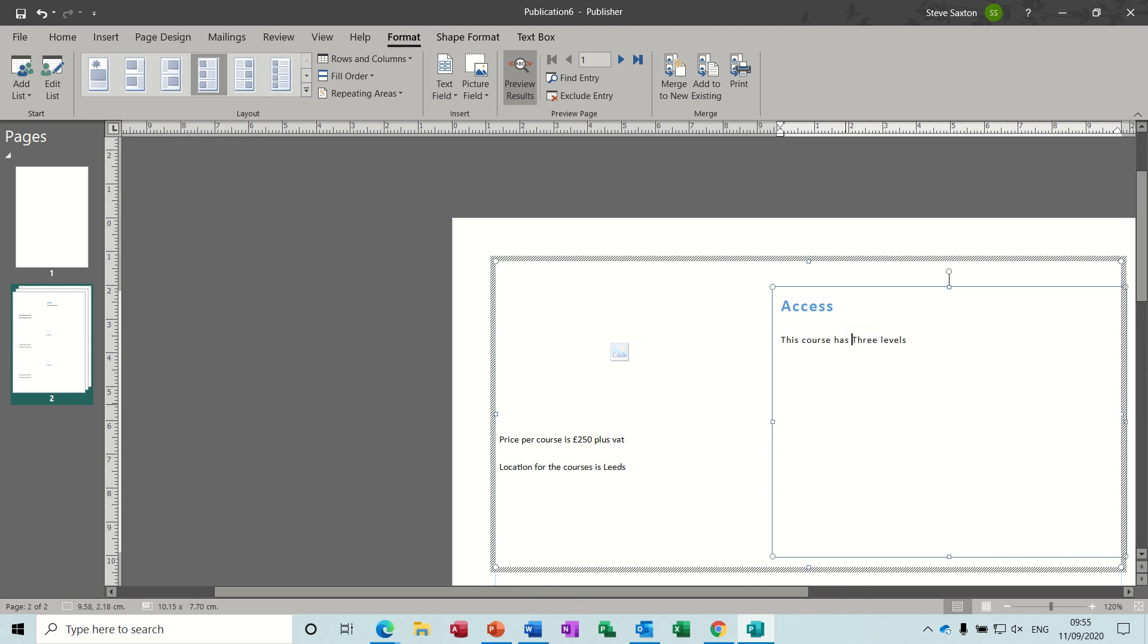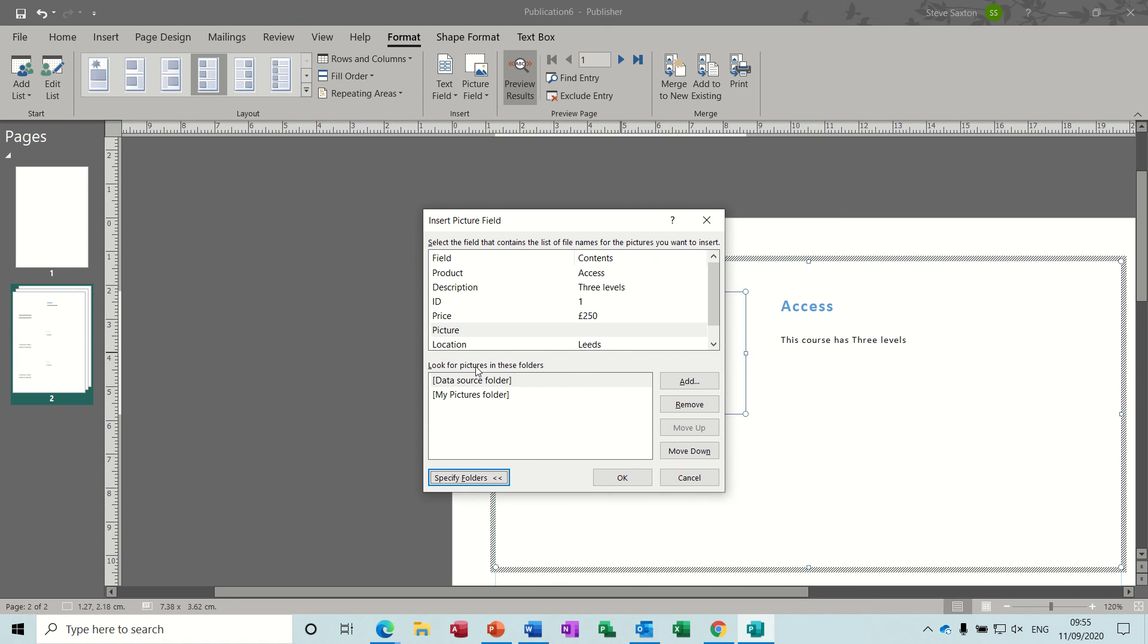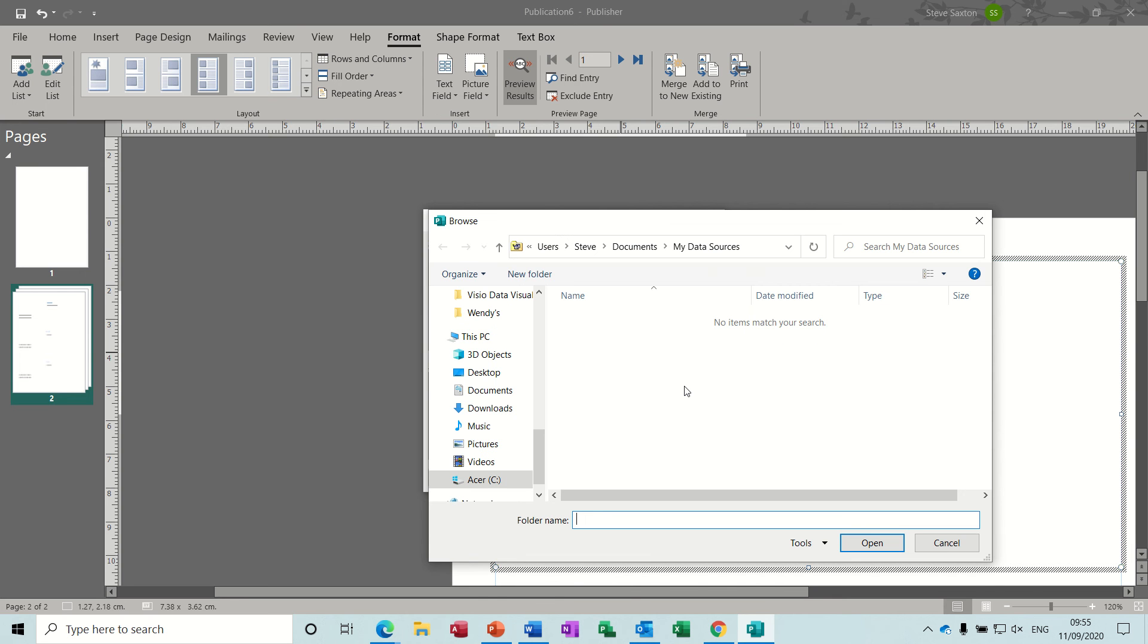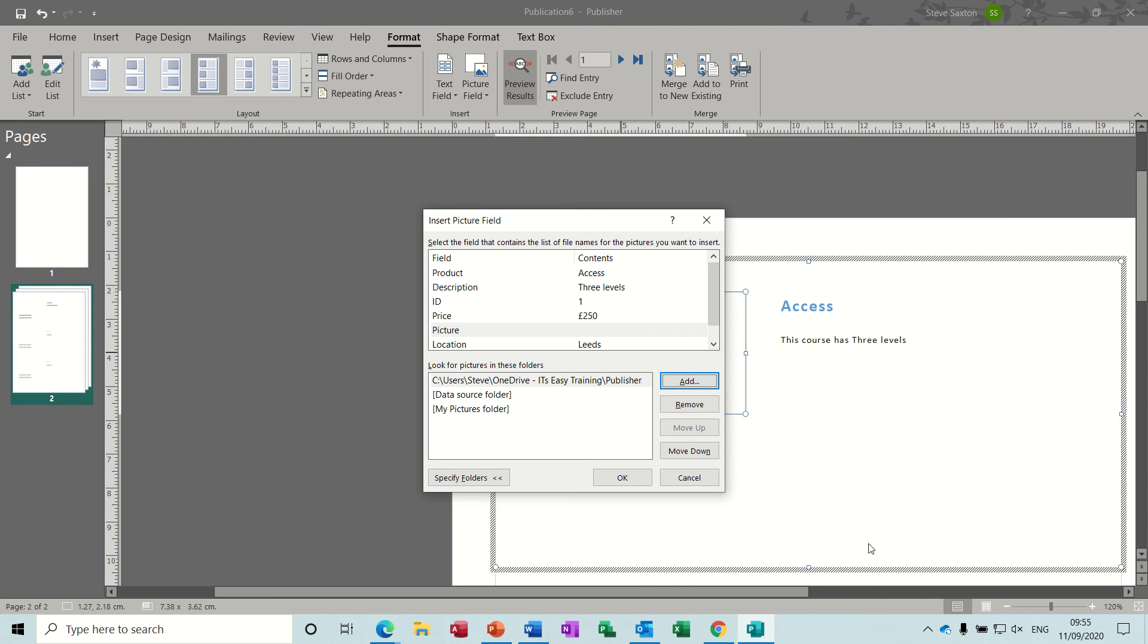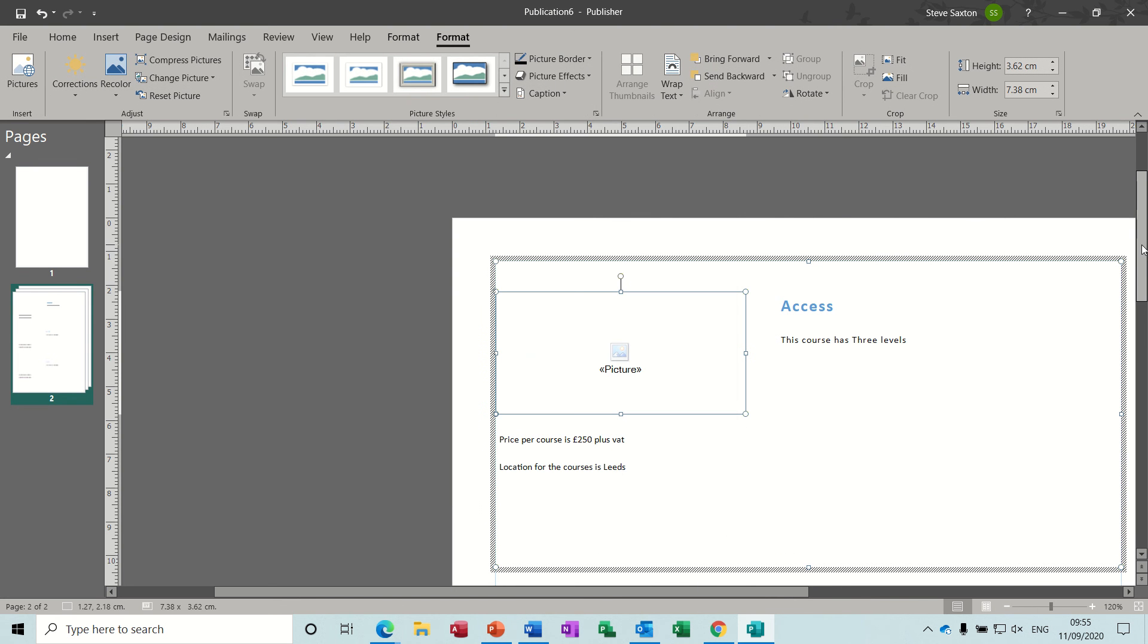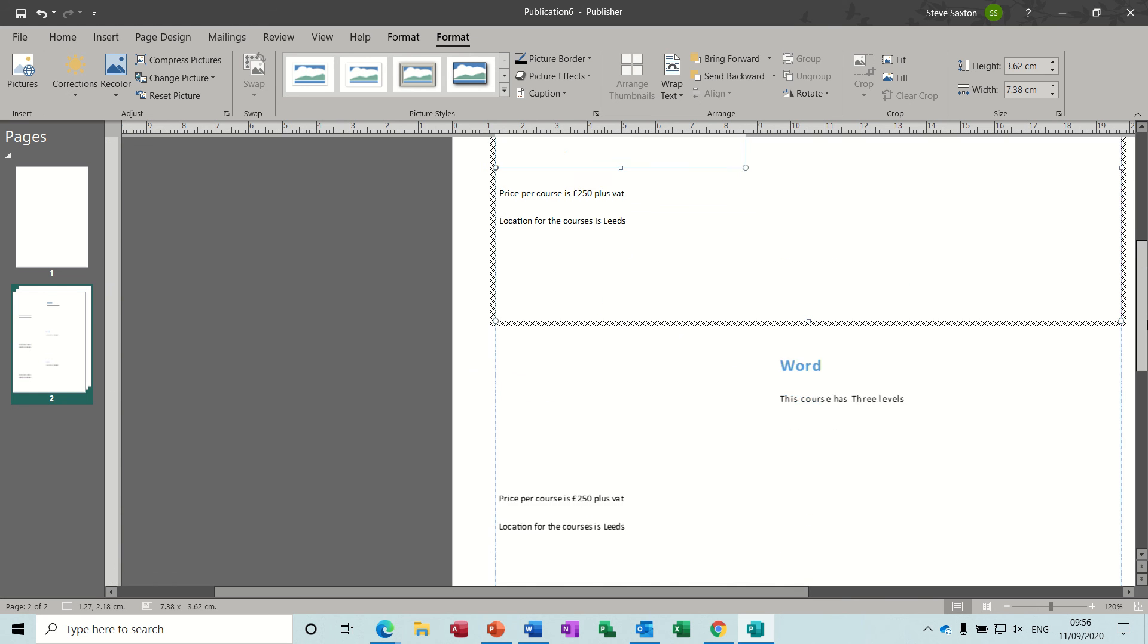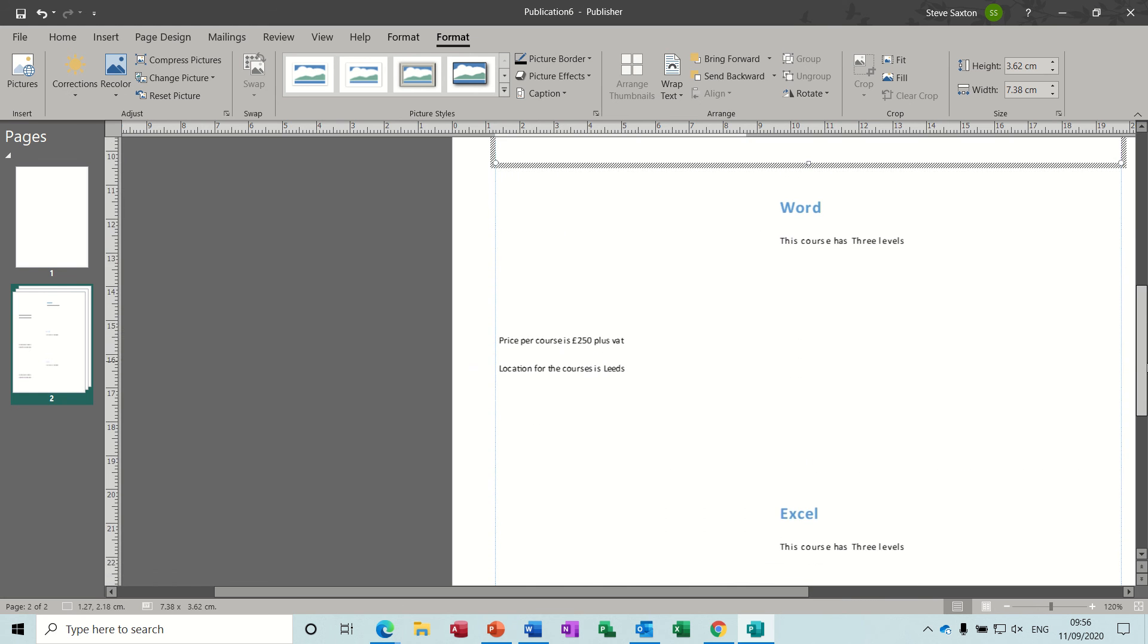Location for the course is Leeds, and description levels: this course has three levels. Then the picture—you've got the picture option there with nothing in it, but you've got a location for the folders where you have your pictures. I need to add a folder because they're not in there, so Add. The folder I created was called Publisher, and that's got the icons that I need for this when I do the merge.